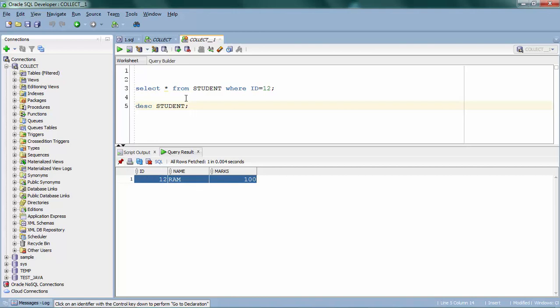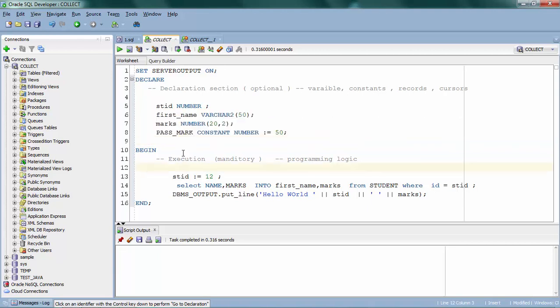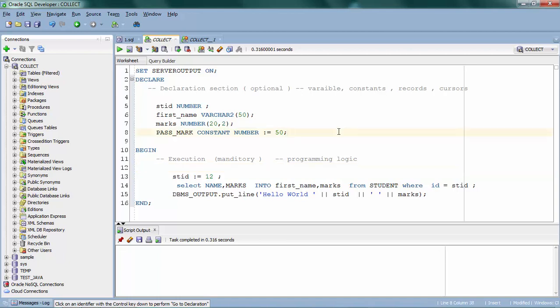A record is a data structure which can hold multiple column values into a single element. So I have a single student record — this student has an ID, a name, and marks. Instead of storing ID in a separate variable, name in a separate variable, I can create a single student data type that holds ID, name, and marks all together. We can achieve this using something called a record in Oracle.